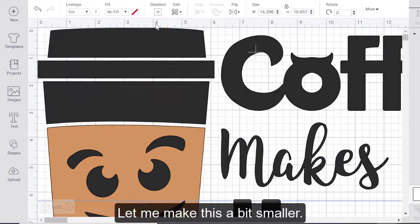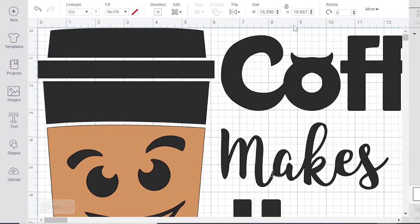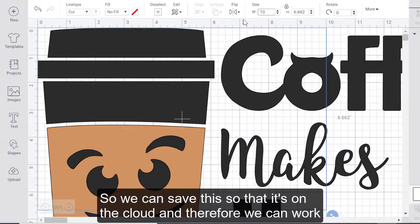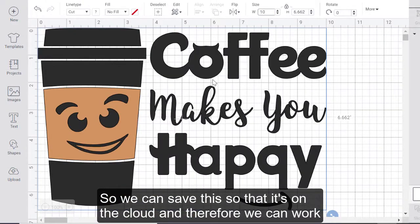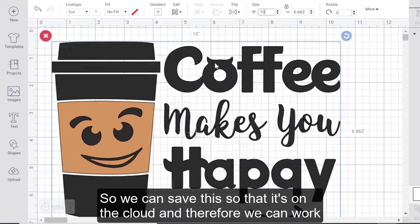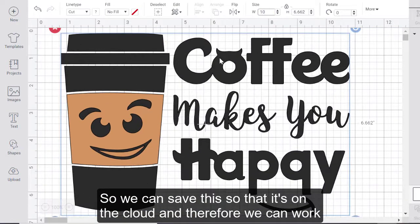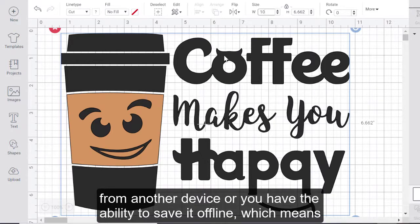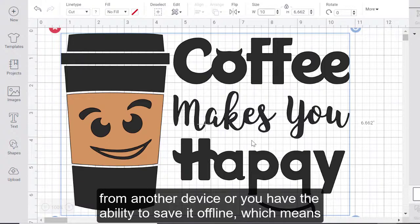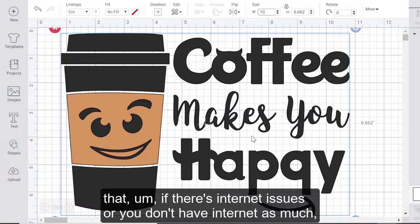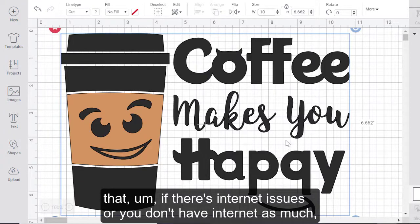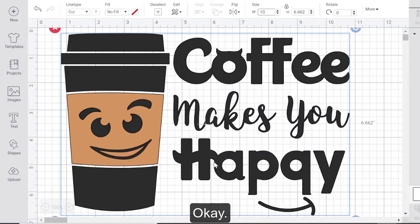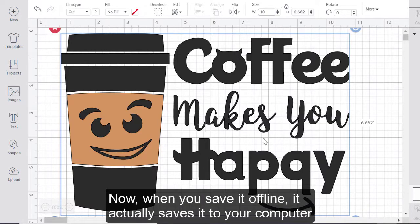So if you make a new project, we all have the ability to save for offline. I want to make this a bit smaller. So we can save this so that it's on the cloud. And therefore, we can work from another device, or you have the ability to save it offline, which means that if there's internet issues, or you don't have internet as much, you can still work on your project.